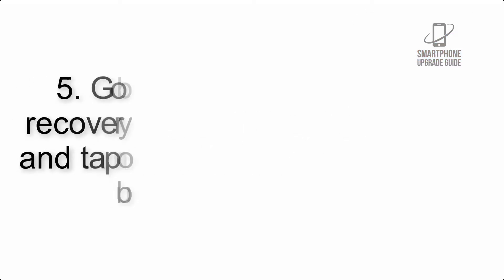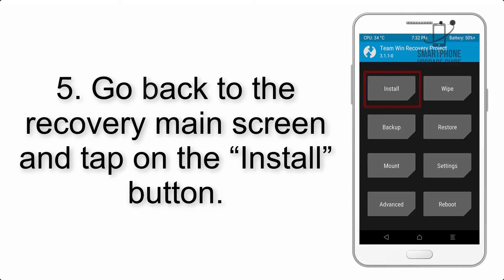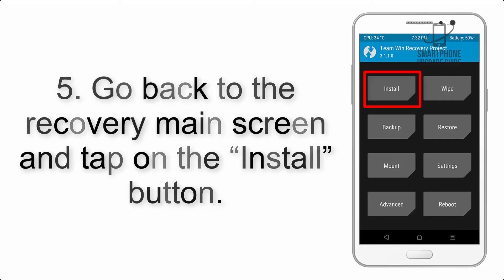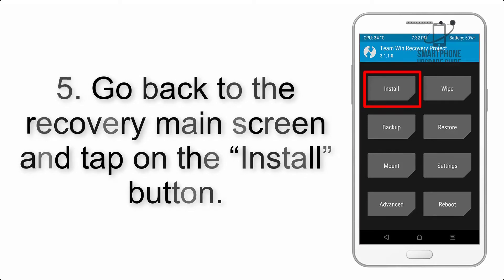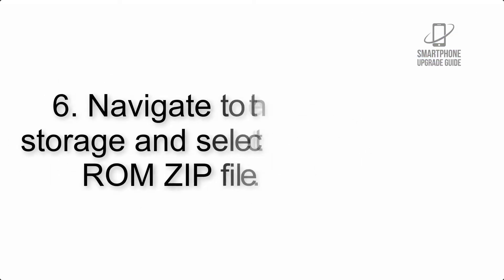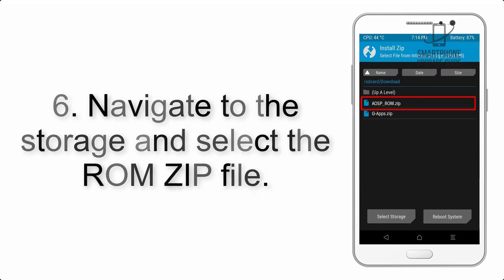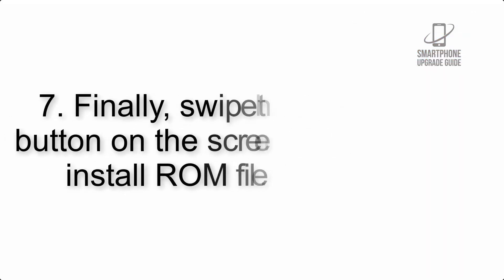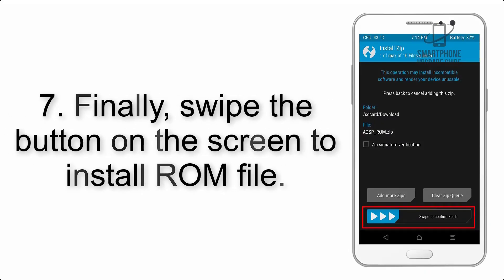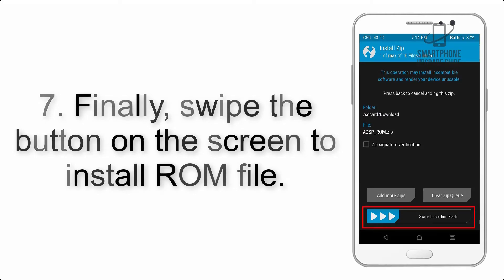Step 4: Wipe the device. Step 5: Go back to the recovery main screen and tap on the install button. Step 6: Navigate to the storage and select the ROM ZIP file. Step 7: Swipe the button on the screen to install.